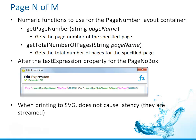The last thing to know is that when we're printing out to SVG, if you're looking at it through the report viewer, you're going to see that it doesn't cause latency. As soon as the first report data page is ready, you're going to get that page.